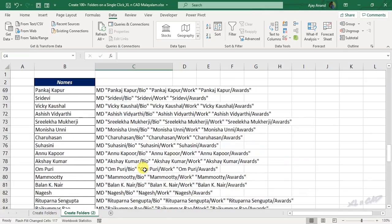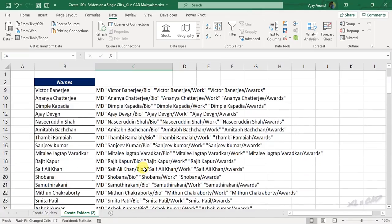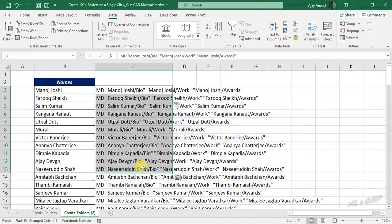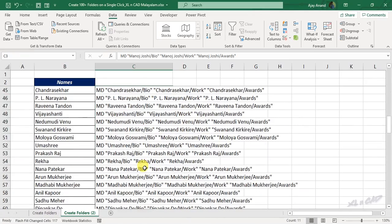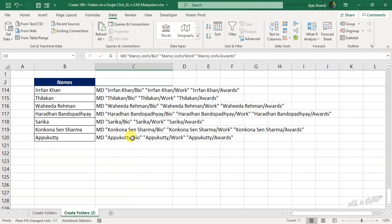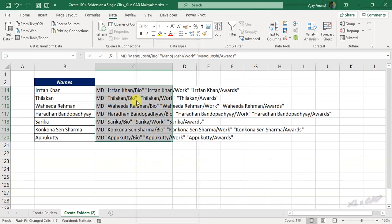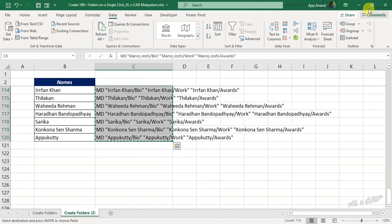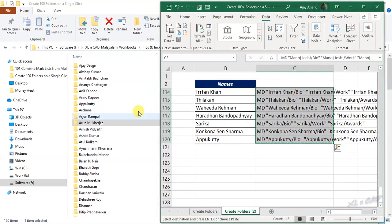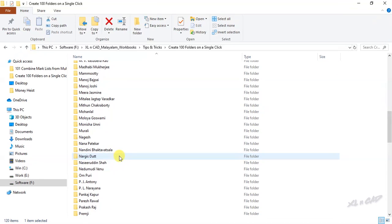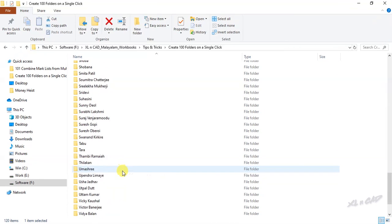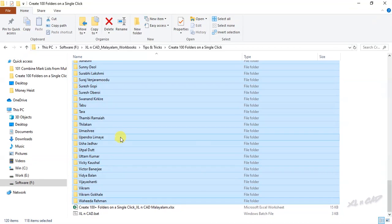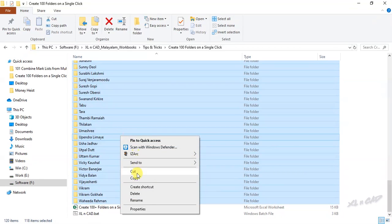To create a batch file from this data, select the cells. Right click. Copy. Back to the location where we want to create the folders. I will delete these folders which we have created earlier.